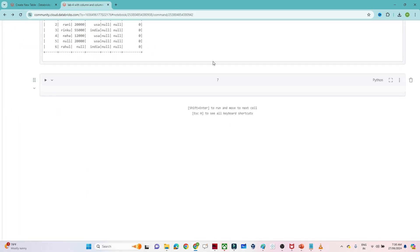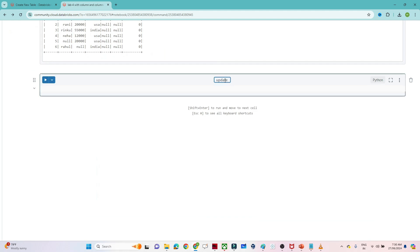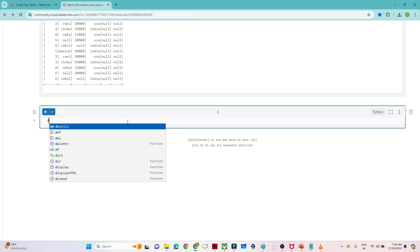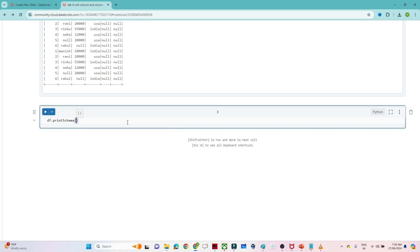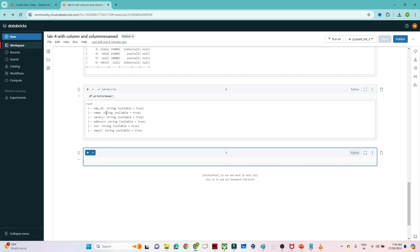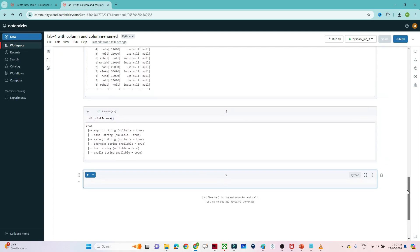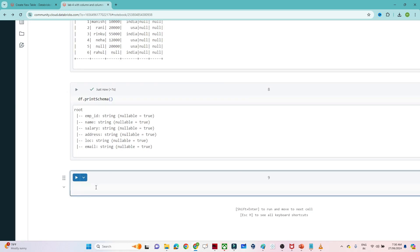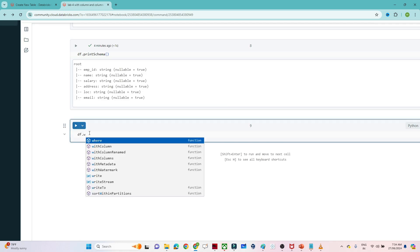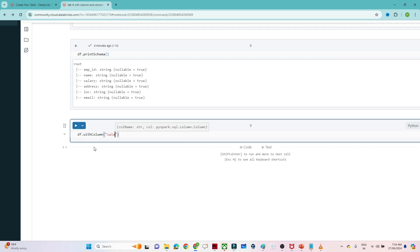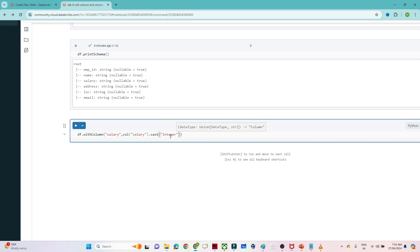Now let's see how we can update the existing schema. If I show you df.printSchema(), you can see employee_id is string and salary is string. Now your requirement is to convert salary into integer. With the help of withColumn we can update an existing schema. So we write df.withColumn() — which column to update: salary — and we use col('salary').cast('integer'). col() is another function similar to lit().